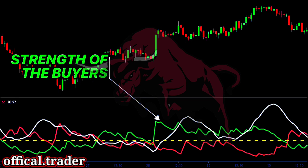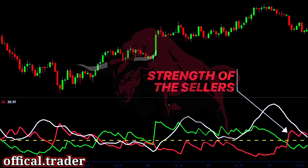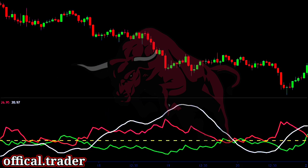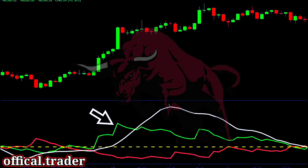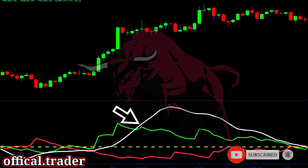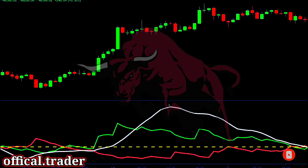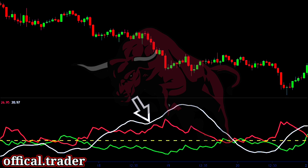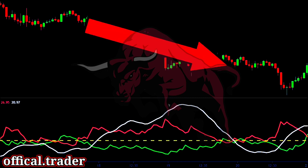The positive DI line shows the strength of the buyers, and the negative DI shows the strength of the sellers. In an uptrend, the positive DI is above the negative DI. In a downtrend, the negative DI stays above the positive DI. So, when the positive DI is above the negative DI, the ADX line is above the 20 level, and the ADX line is rising, we can conclude that the price is in a strong uptrend. Similarly, when the negative DI is above the positive DI, the ADX line is above the 20 level, and the ADX line is rising, we can conclude that the price is in a strong downtrend.